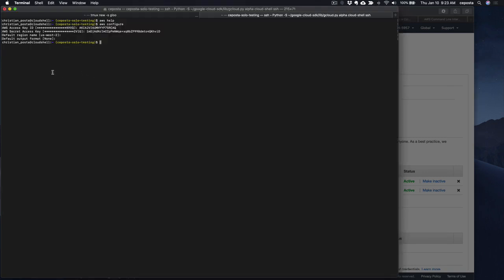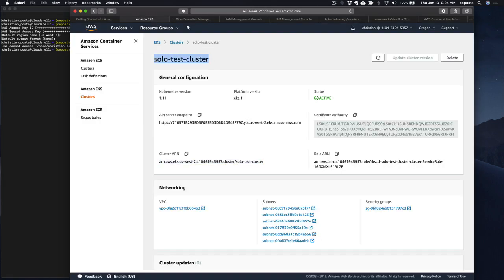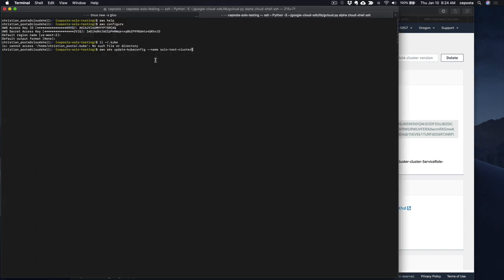So now what we need to do is set up our kubeconfig file — there's no config file there — to be able to talk to the EKS cluster. So let's do 'aws eks update-kubeconfig.' The name of our cluster was 'solid-test-cluster' and the region is us-west-2. That should have just come from the preferences we just set. Let's run this — this tells us we got a new kubeconfig file, and if that's the case, we should be able to run kubectl now.